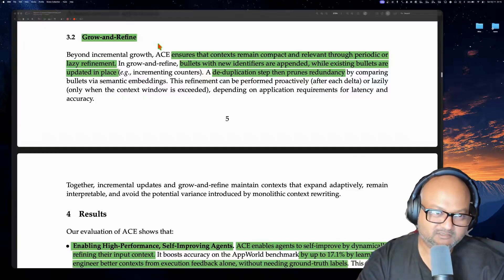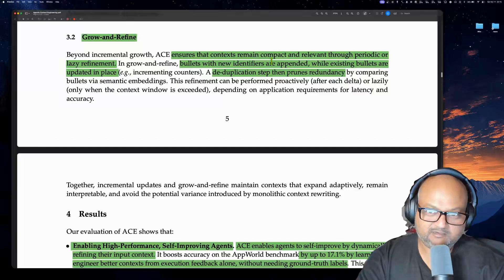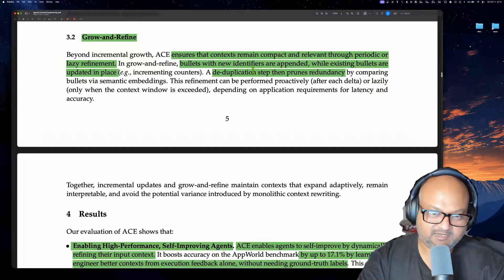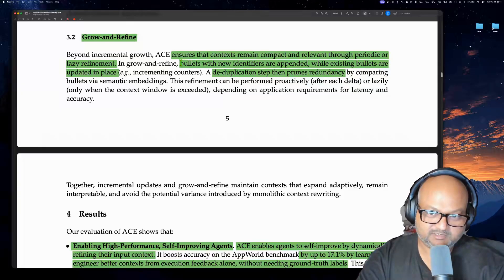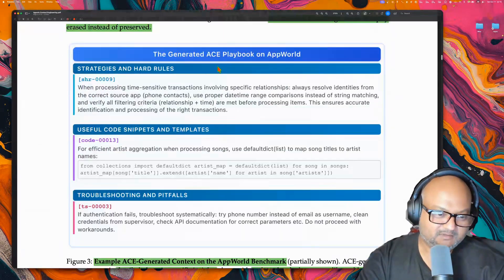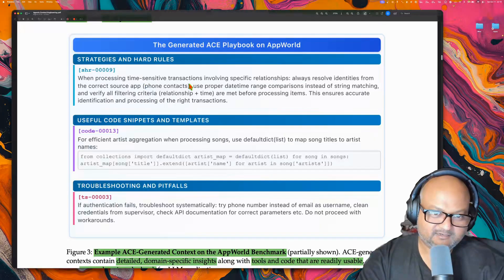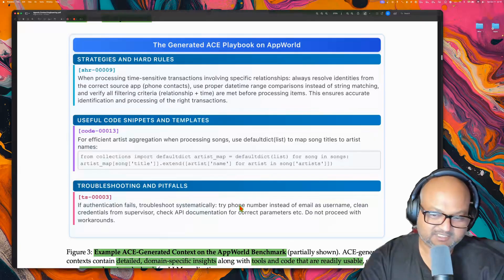Importantly, the playbook doesn't just grow unboundedly. They have what they call a grow-and-refine approach, where the playbook is refined and deduplicated over time. The entries in the playbook are simply bullet points, but each one has a unique identifier — there's an identifier and some detail about how to perform some task or step.